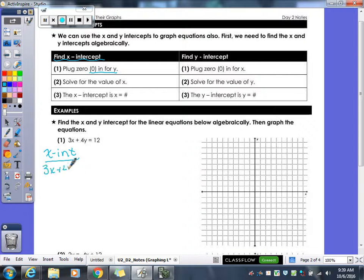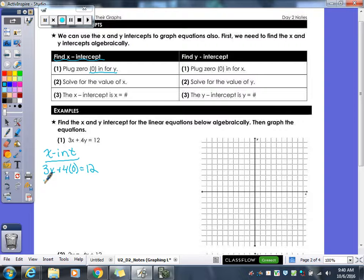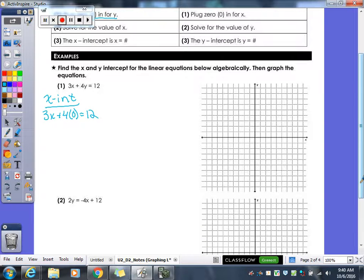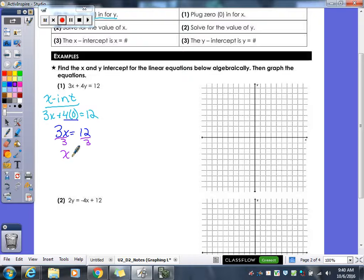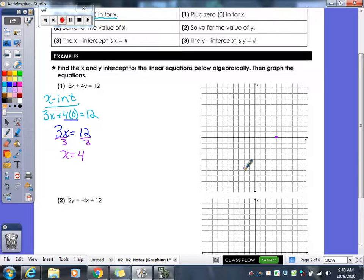For our X-intercept, we're going to plug a 0 in for Y. From my original equation, I get 3X plus 4 times 0 equals 12. When I do 4 times 0, I get 0. So really I'm left with 3X equals 12. Divide by 3 — our X-intercept is 4. So X equals 4. That means on my X-axis, I'm going to start at the origin, count over 4, and put my X-intercept there.